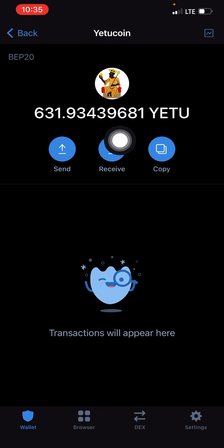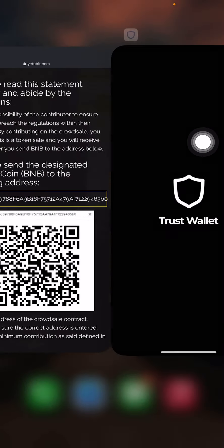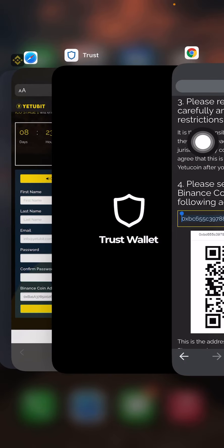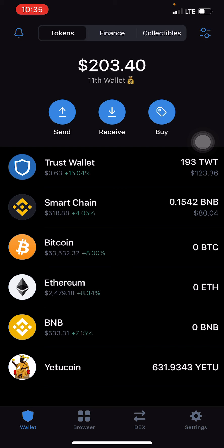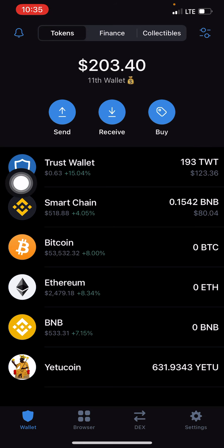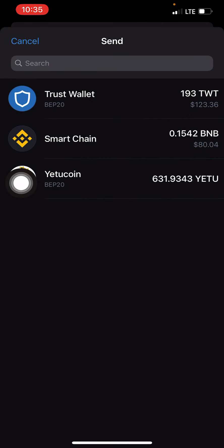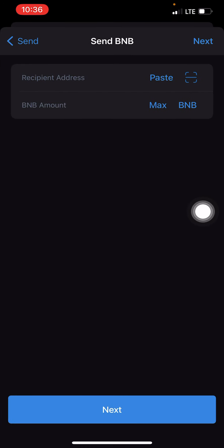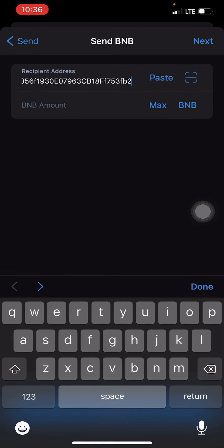So 50 dollars worth of BNB Smart Chain gave me this particular amount of YetuCoin. If you want to fund, simply click here, copy this address, and send funds from your Trust Wallet. Click send, select BNB Smart Chain — make sure you already have funds — and paste the address. To get the BNB amount for your dollar value, use the CoinMarketCap converter.